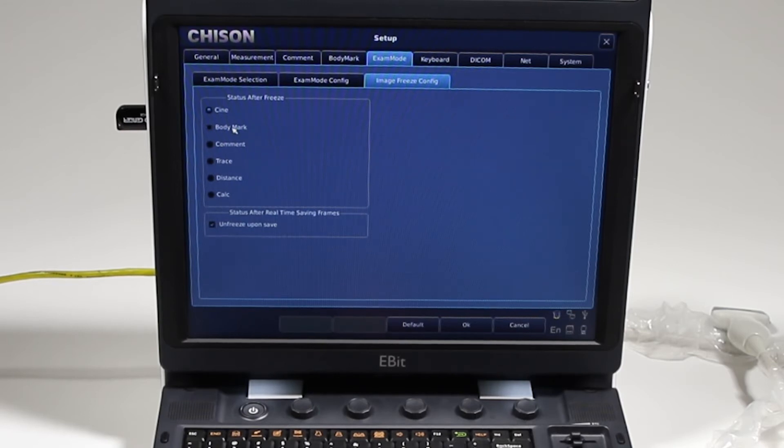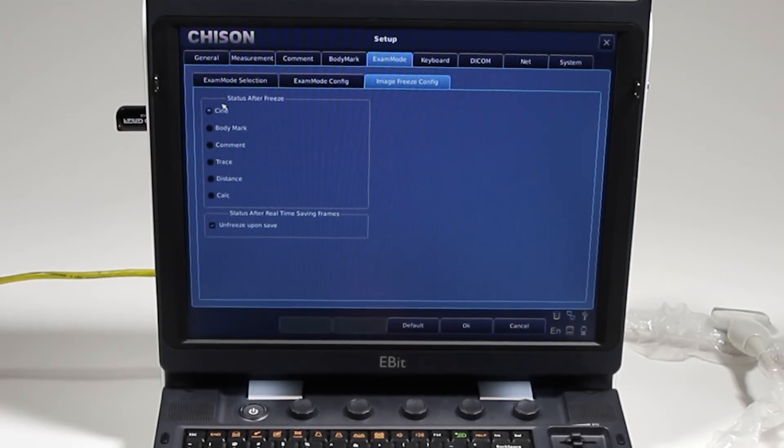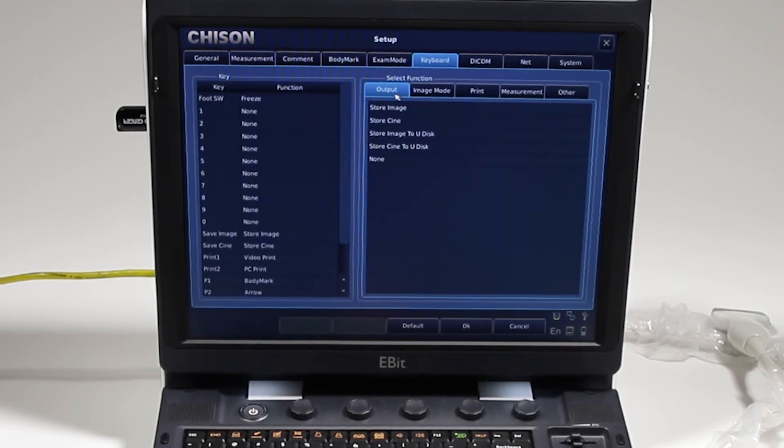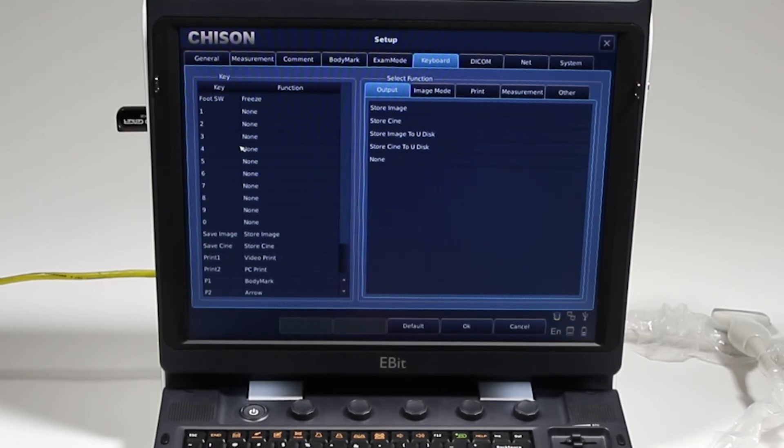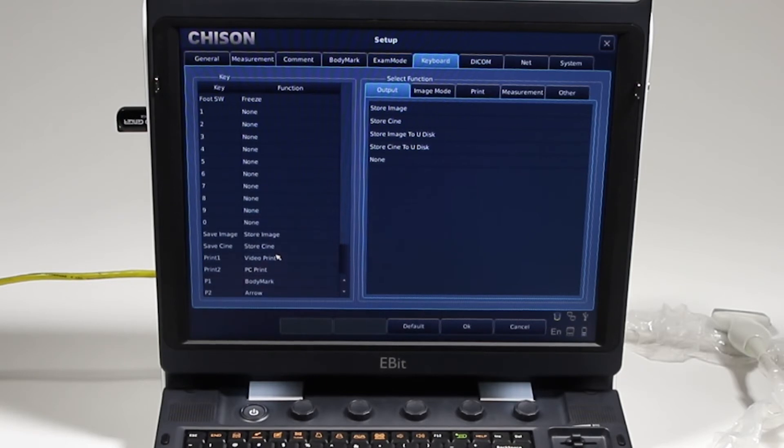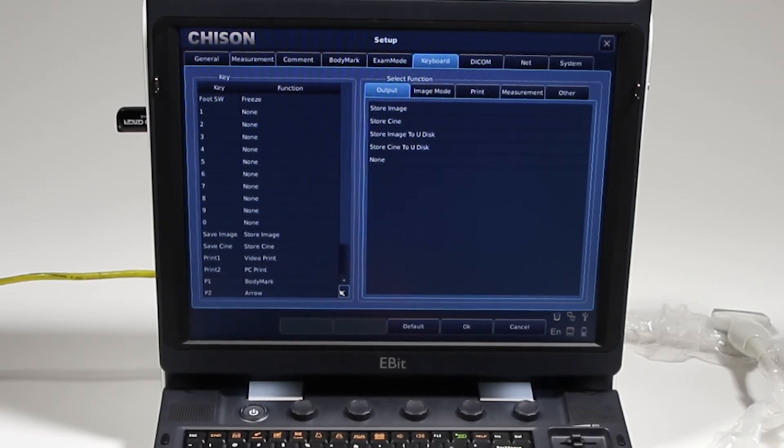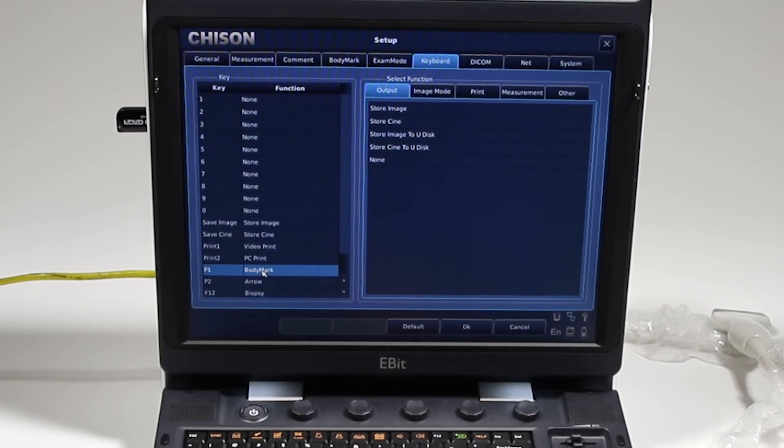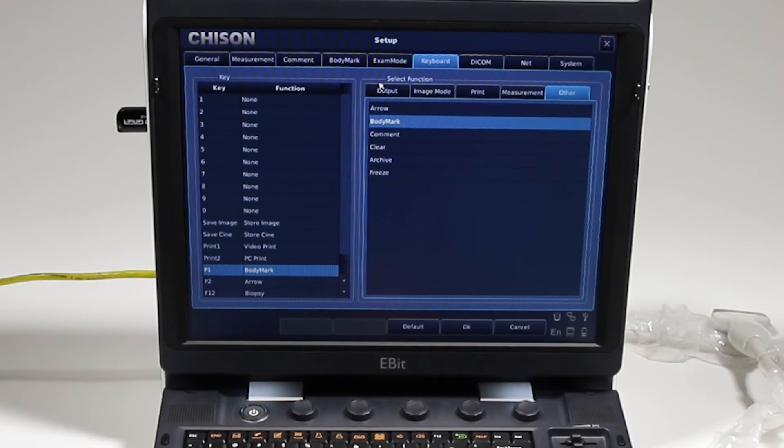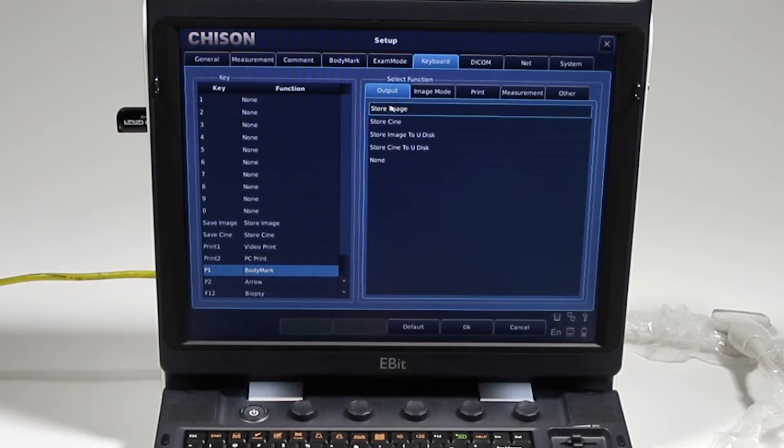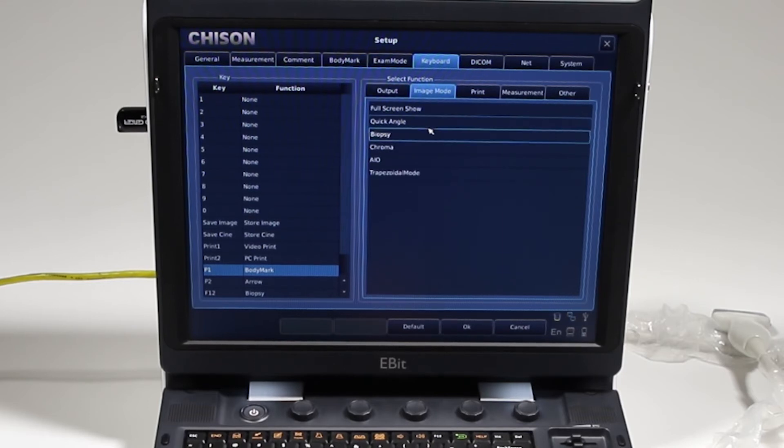What do you when you hit freeze? What's going to show up on that screen? Keyboard: here's we're going to set up the keyboard setup. Now you can change what the foot switch does: save image, save cine, print one, print two, P1, P2, the body mark and the arrow. Like, this is where it's set. I can change this to do an arrow, a comment, clear. I can also have that P1 right here store image, store directly to the disk.